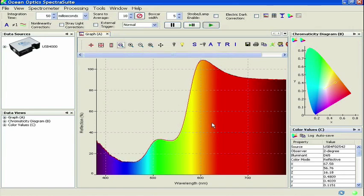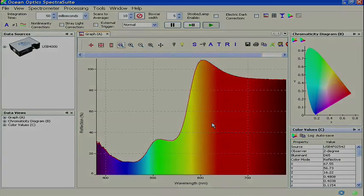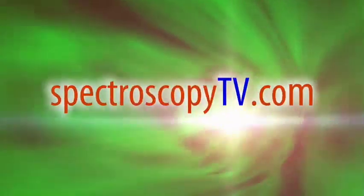These easy steps should get you started with reflective color measurements in SpectraSuite software from Ocean Optics. For more information, visit Ocean Optics online at OceanOptics.com, or tune in again to SpectroscopyTV.com. You can also contact us via email at info@OceanOptics.com.